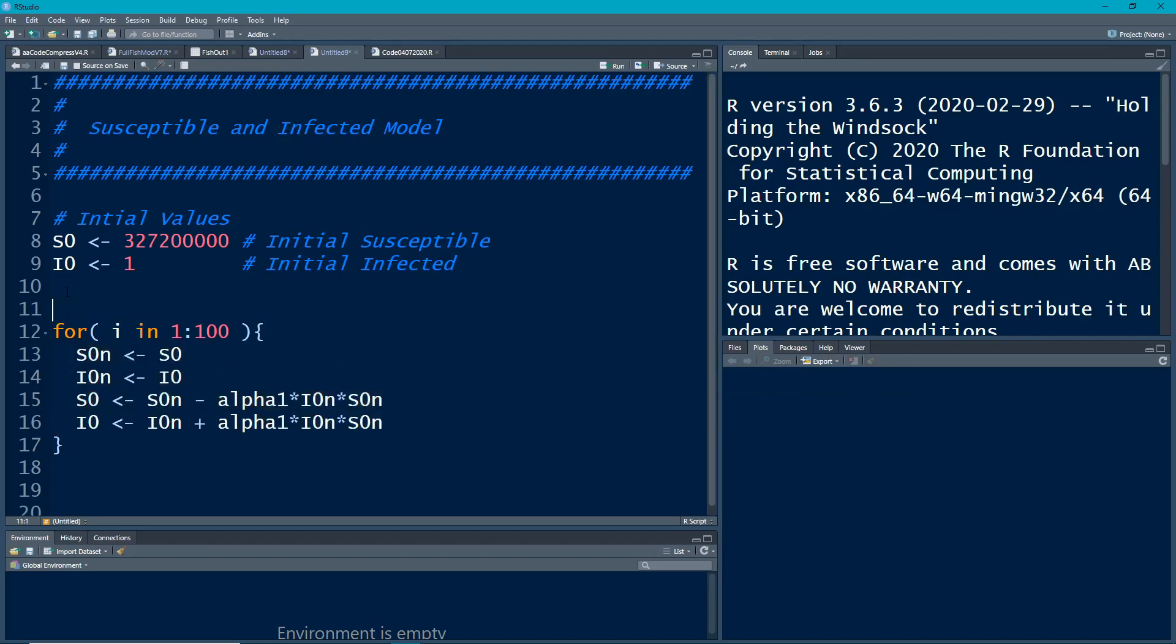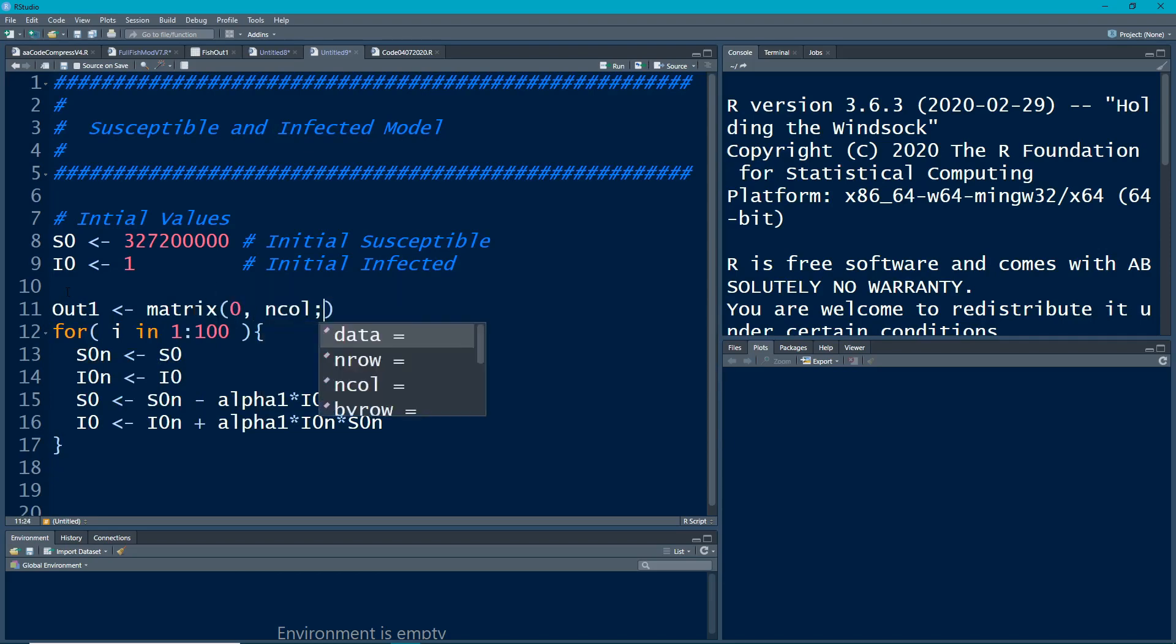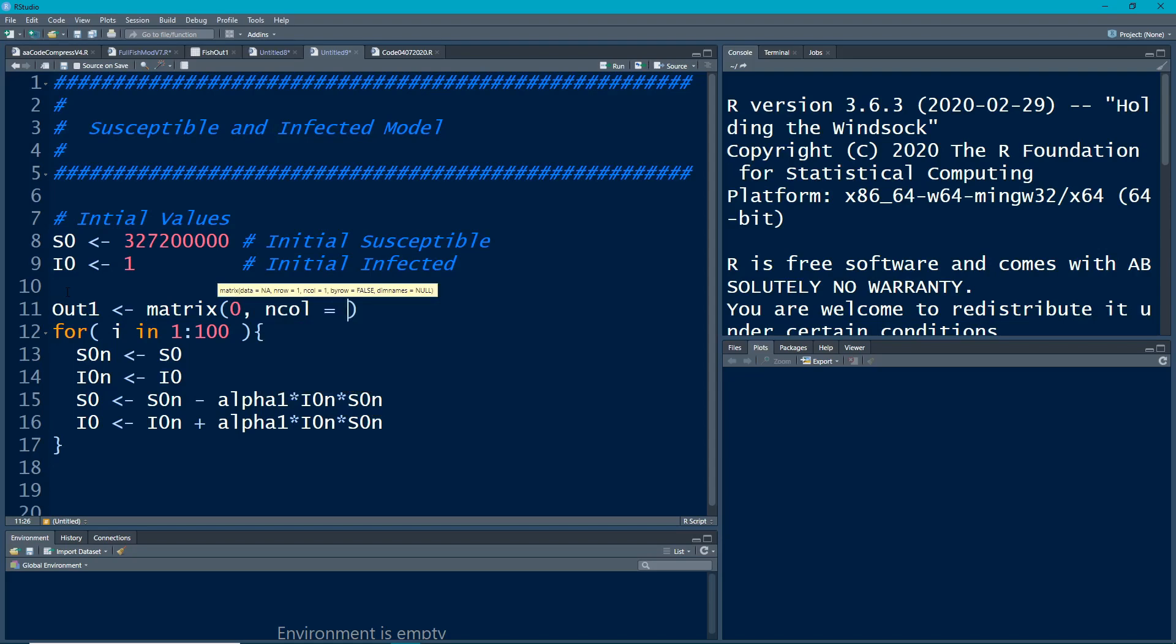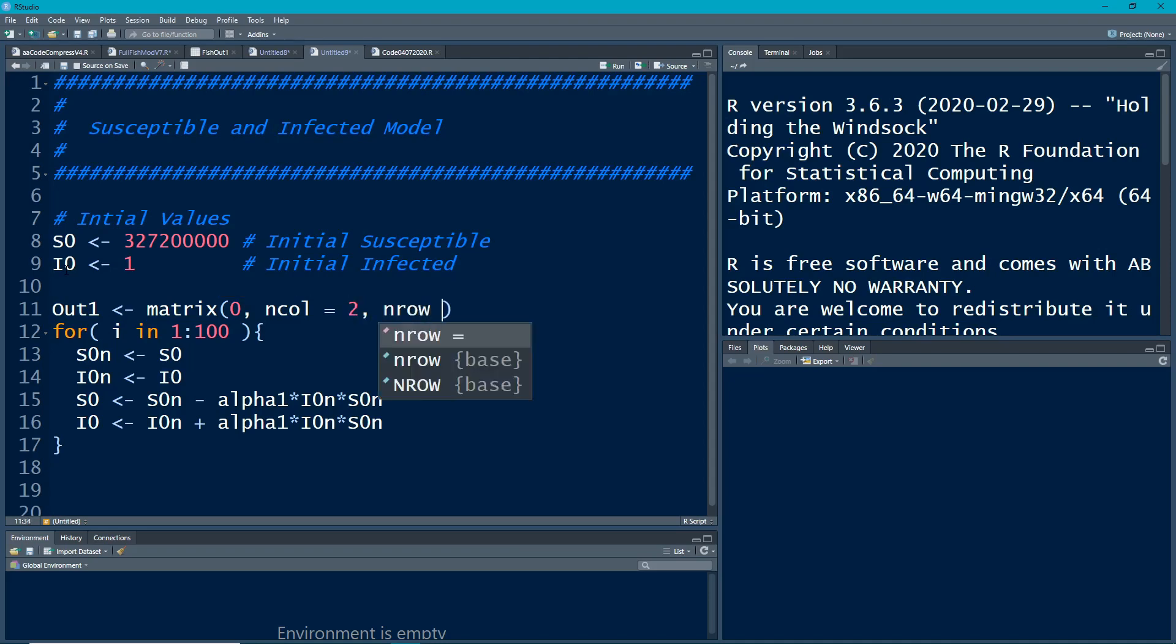So the first thing is a container so I'm going to call it out1 and I'm just going to make it a matrix filled with zeros. It's going to have two columns. Why two columns? Because we have two states to be in: S and I. So there's going to be two of those and the number of rows is going to be a hundred because that's how many we have here. Right, we're going to loop through a hundred times so we're going to record where those go.